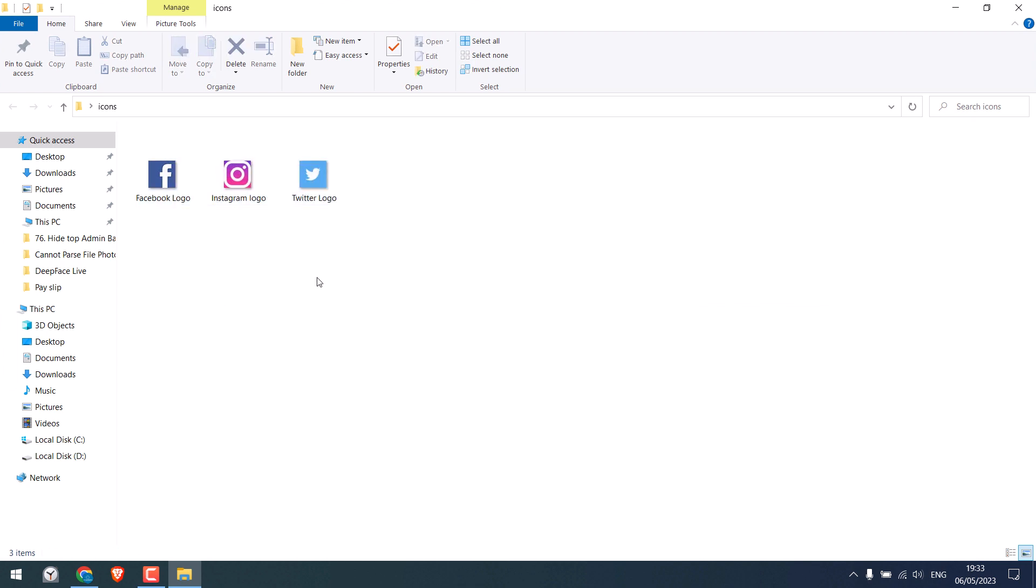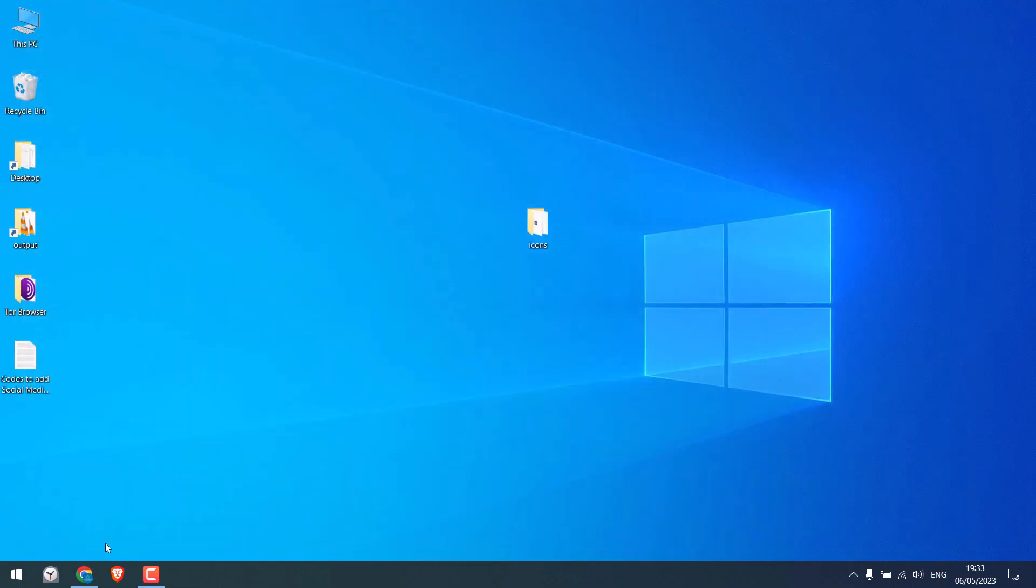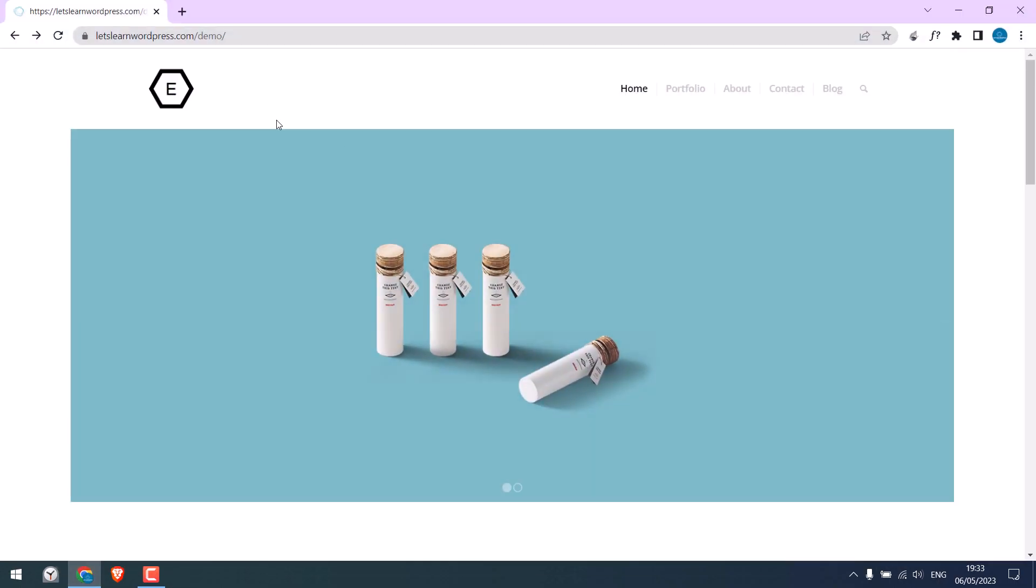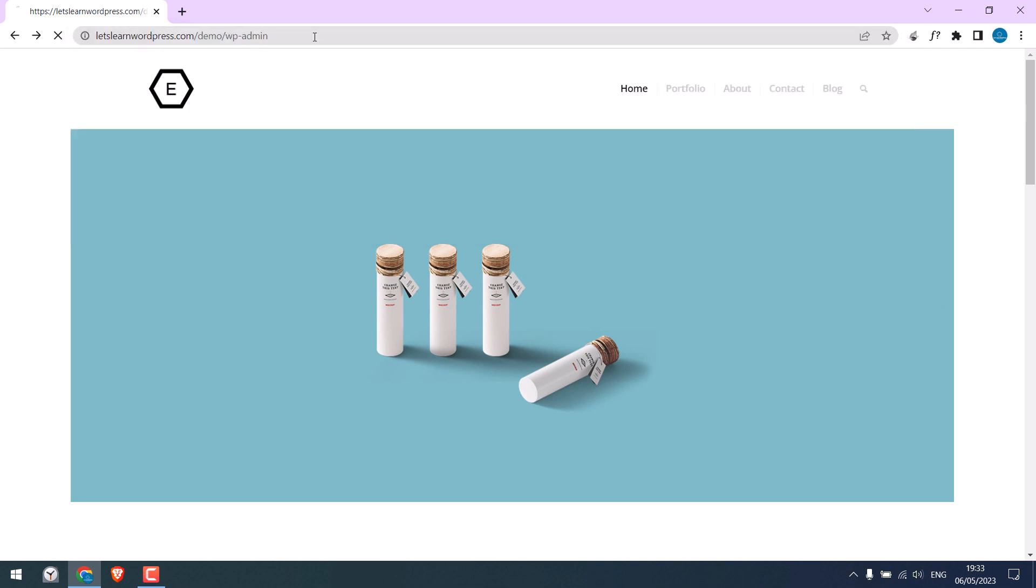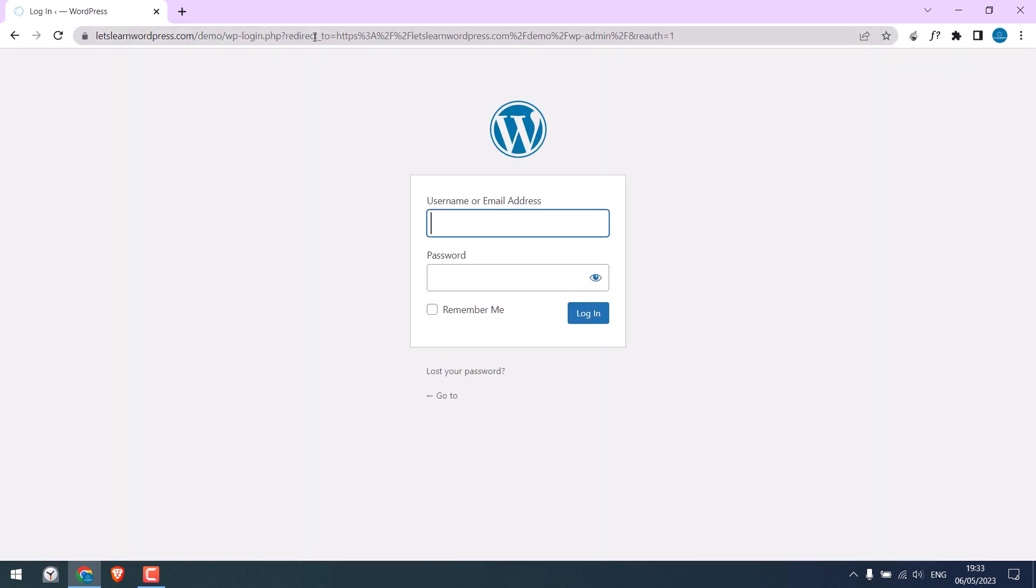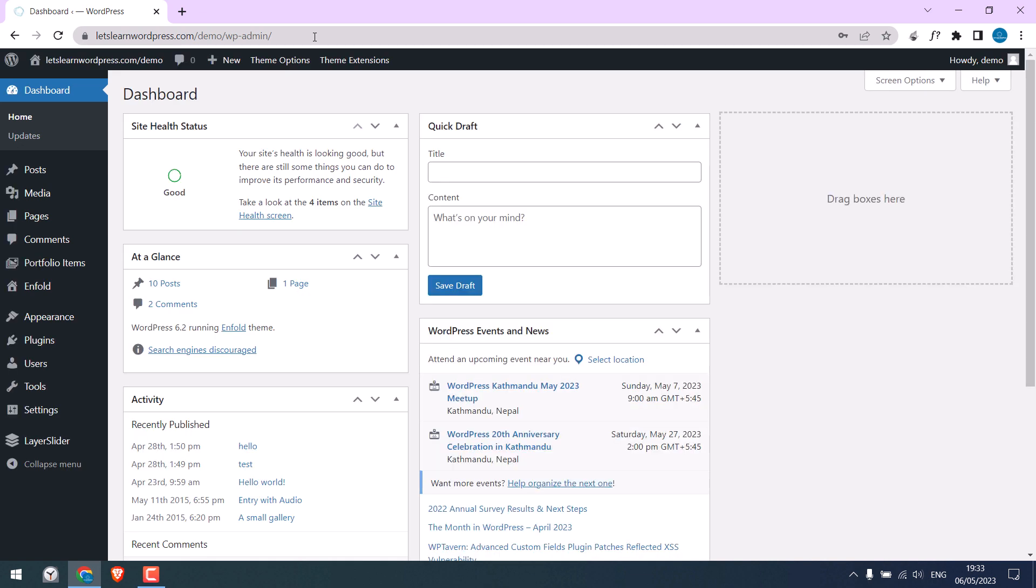So, to do that, let's first log in to our WordPress dashboard wp-admin. Enter the credentials.